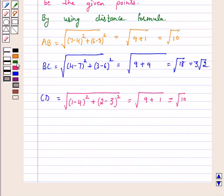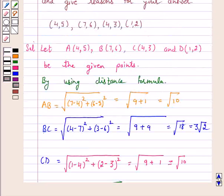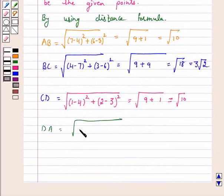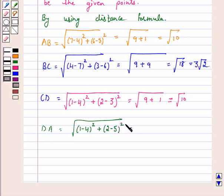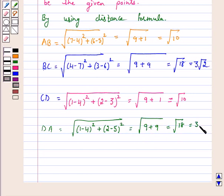Distance CD is equal to the square root of (1 minus 4) squared plus (2 minus 4) squared, which is equal to the square root of 9 plus 9, that is equal to root 18, which is equal to 3 root 2.